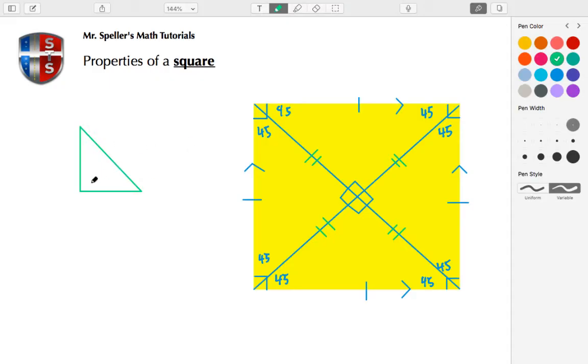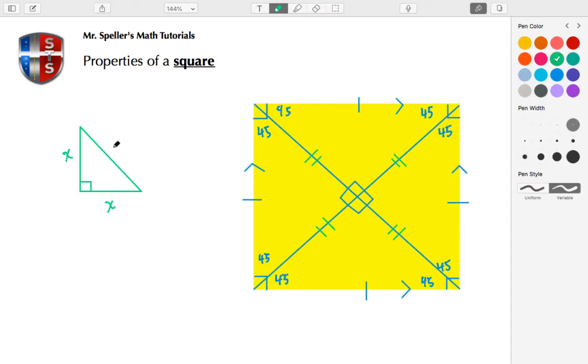All right, with the 45-45-90 we know we have a special relationship. And with that relationship we know the legs have lengths of X, and we know that the hypotenuse has a length of X√2. Let's place the 45 degrees in here. So let's just say, for example, we know that this side here has a length of 10.